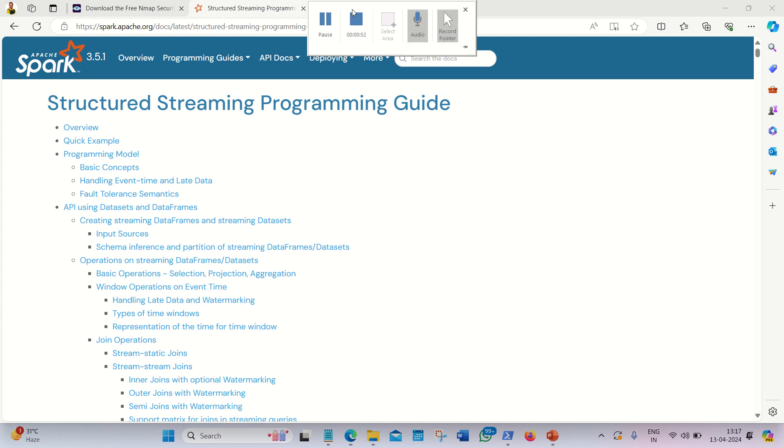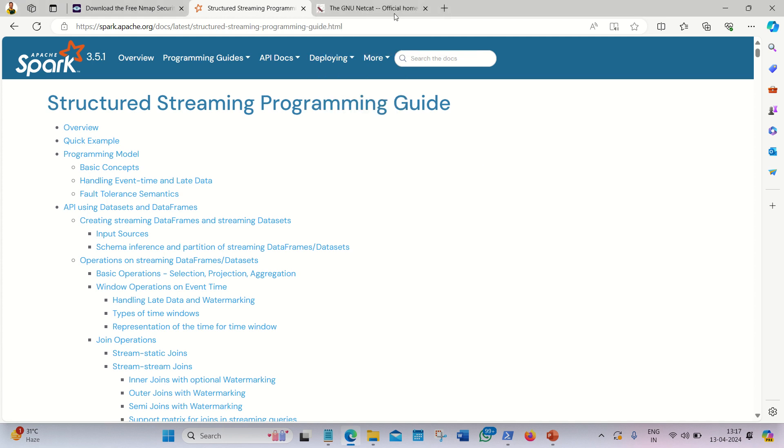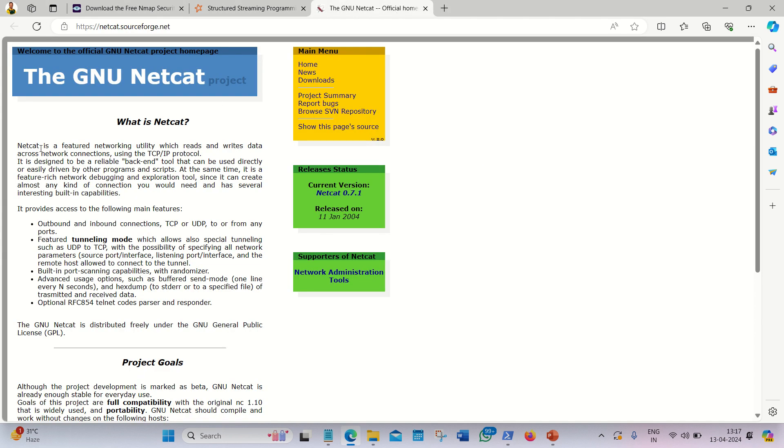I'm already opened up this official website. Netcat is a featured networking utility which reads and writes data across network connections using TCP IP protocol. It helps us in listening or writing or reading data over the network.